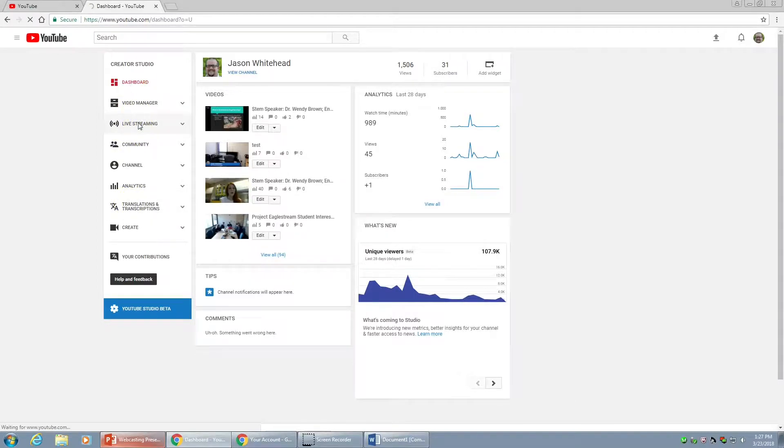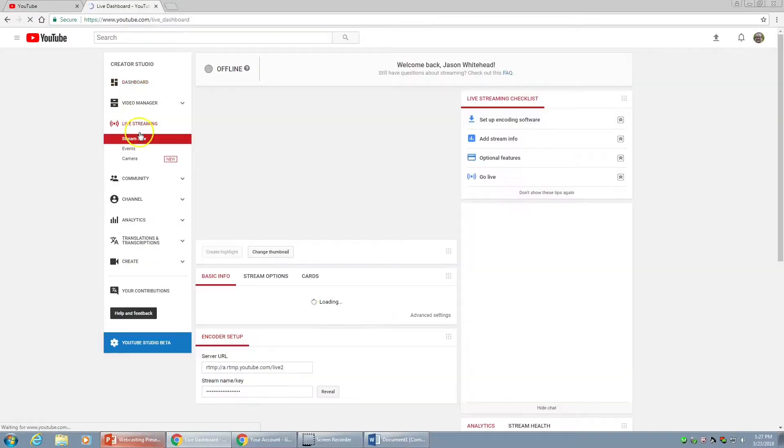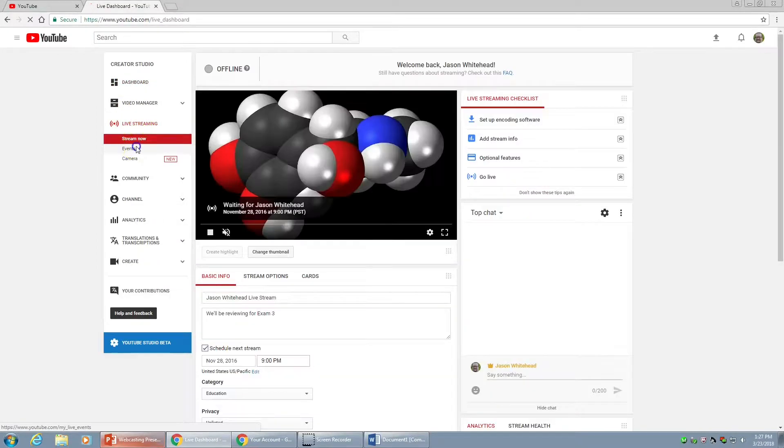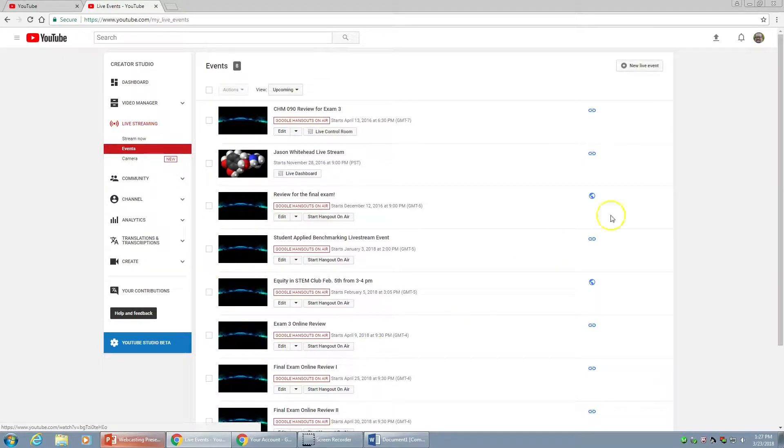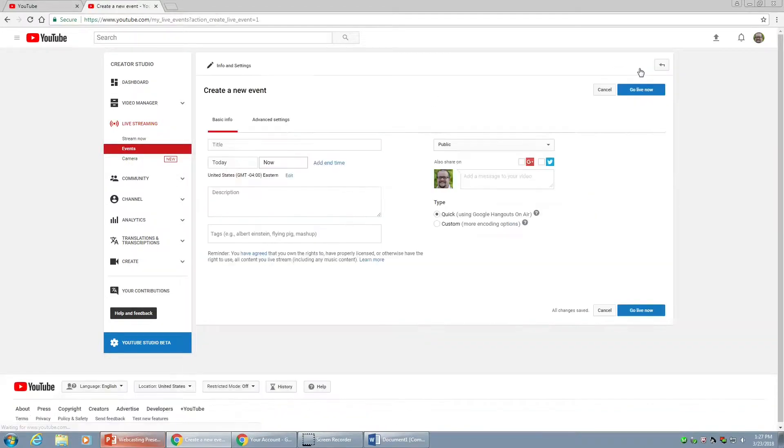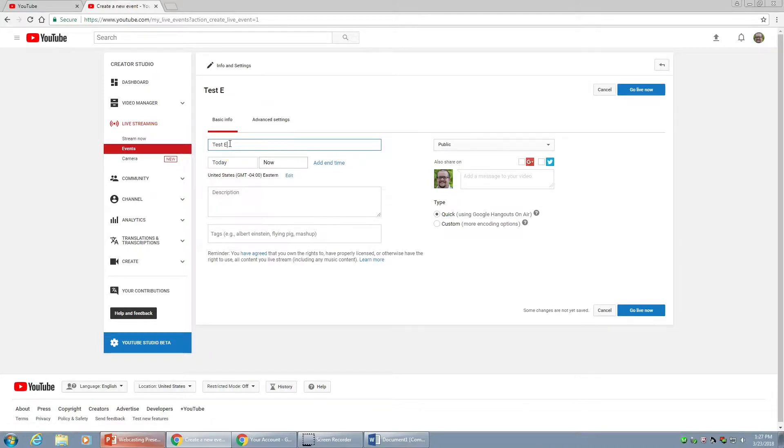We're going to go to Events. You see a couple of events already lined up here. I'm going to go to New Live Event in the upper right. I'm going to call this Test Event. Give it a title.